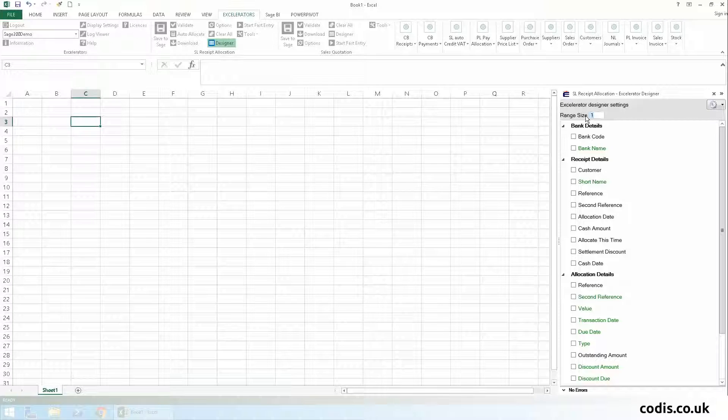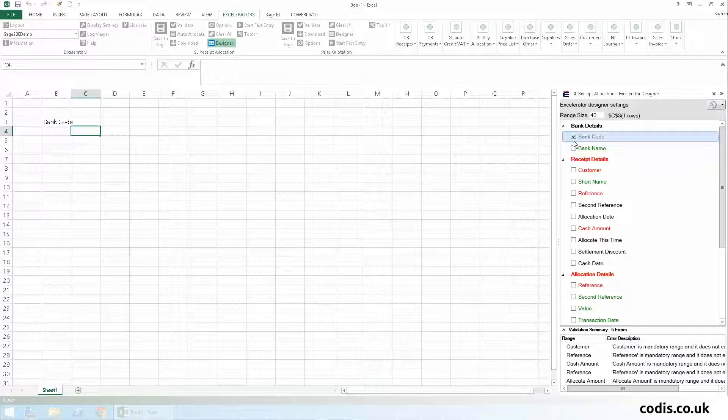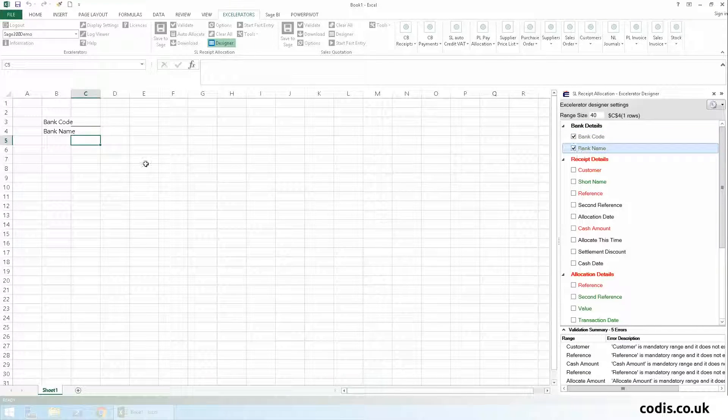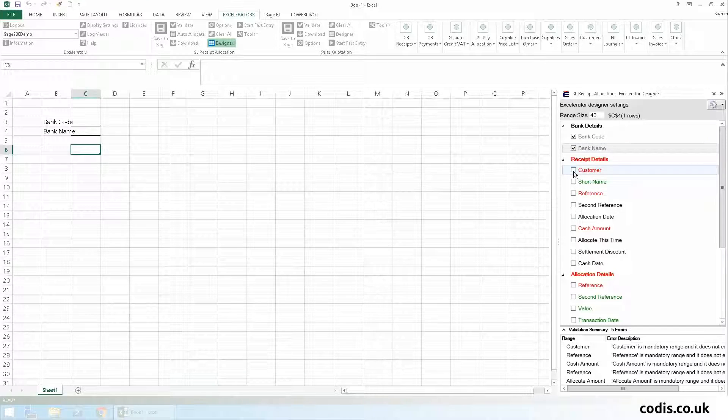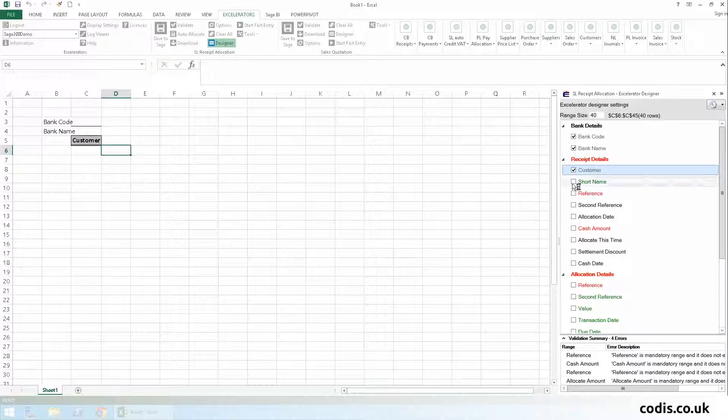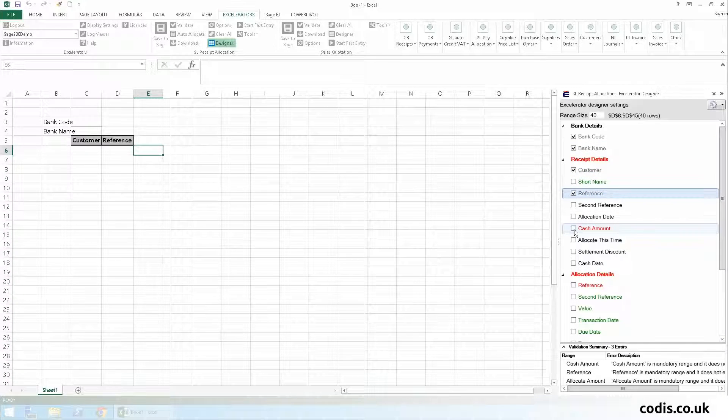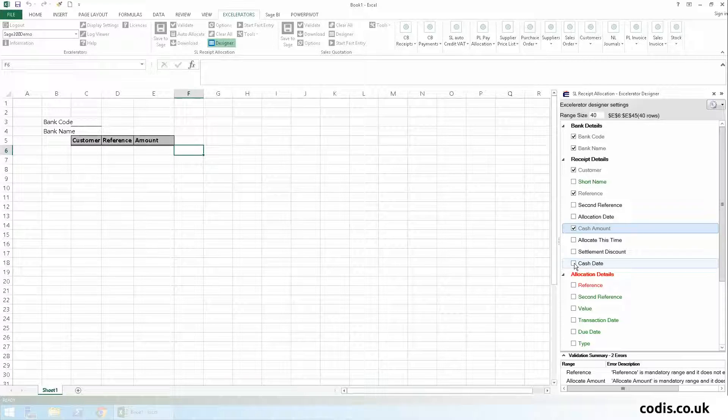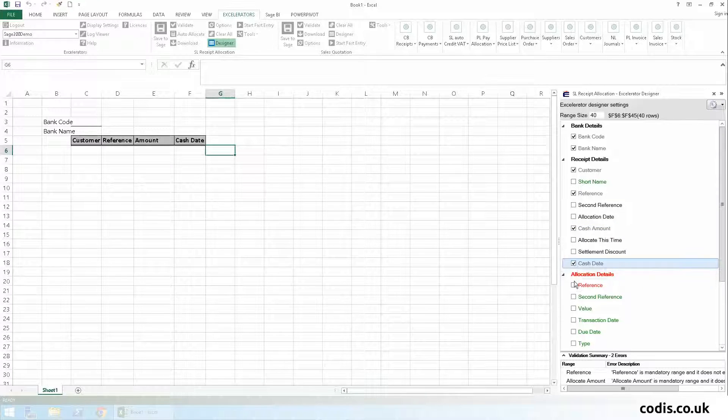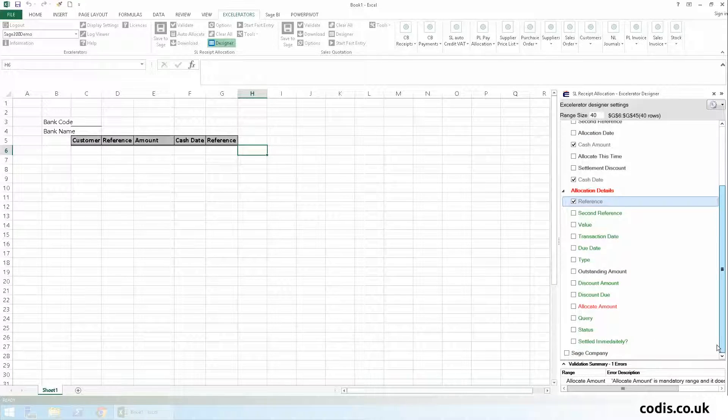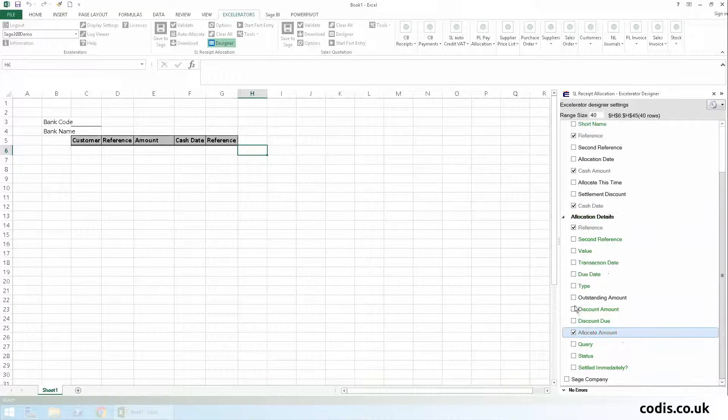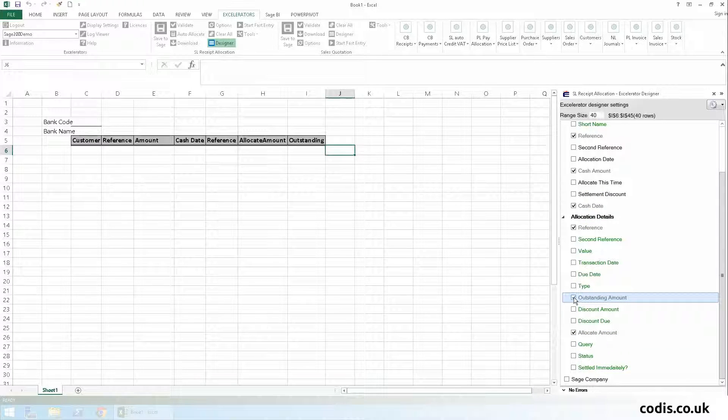First, we'll enter the number of rows we want in the template. Then, we'll select the fields we want to add to our template. We'll add bank code, bank name, customer, customer reference, cash amount, cash date, invoice reference, payments, allocation amount, and finally outstanding amount.